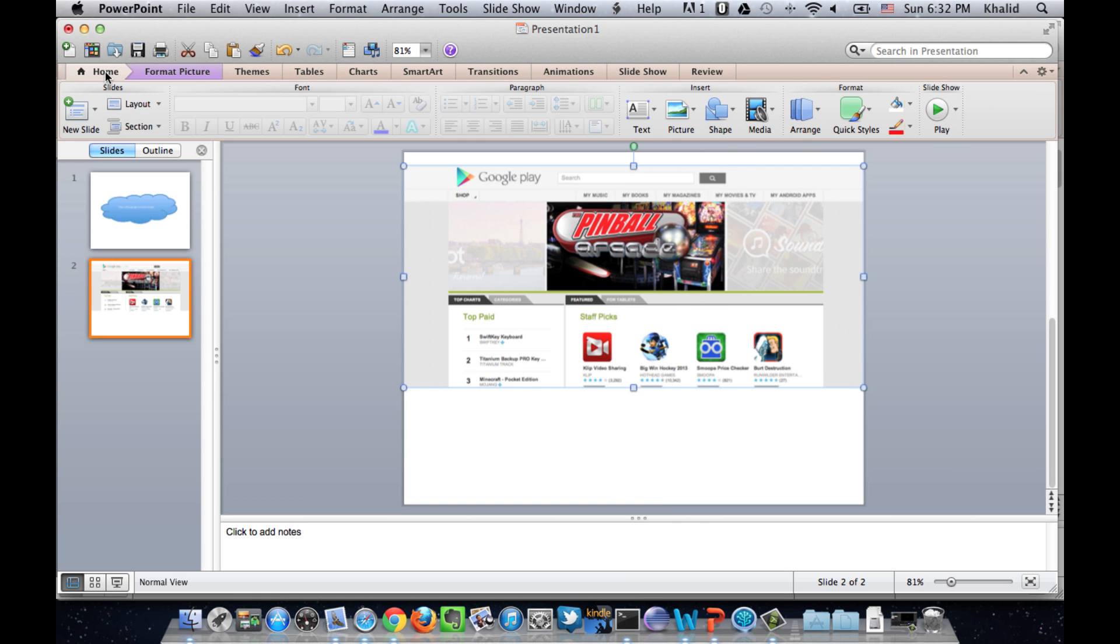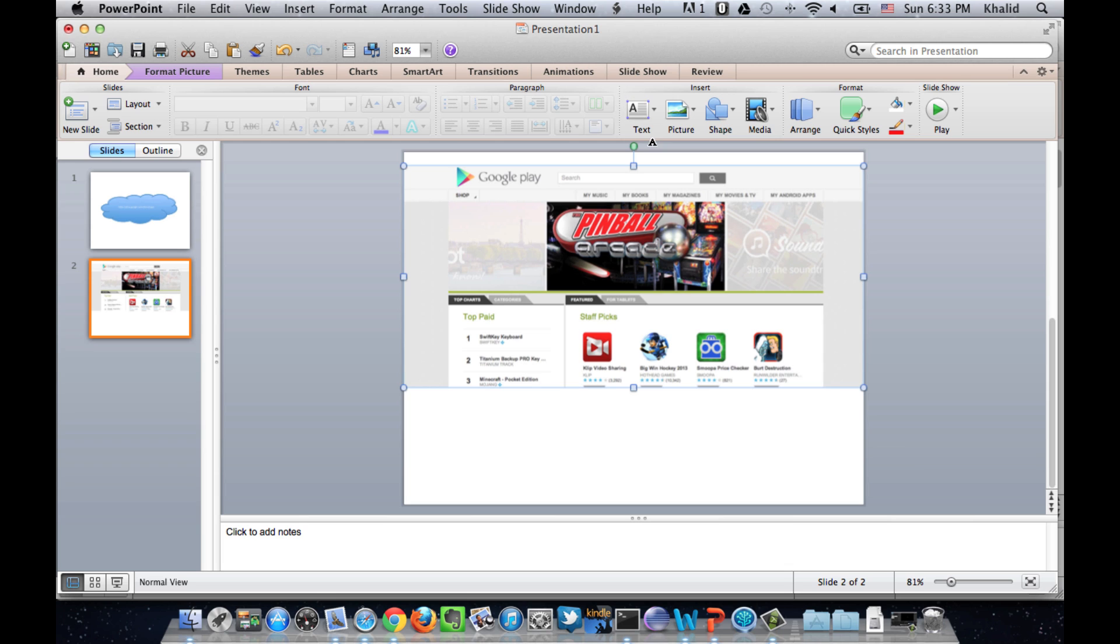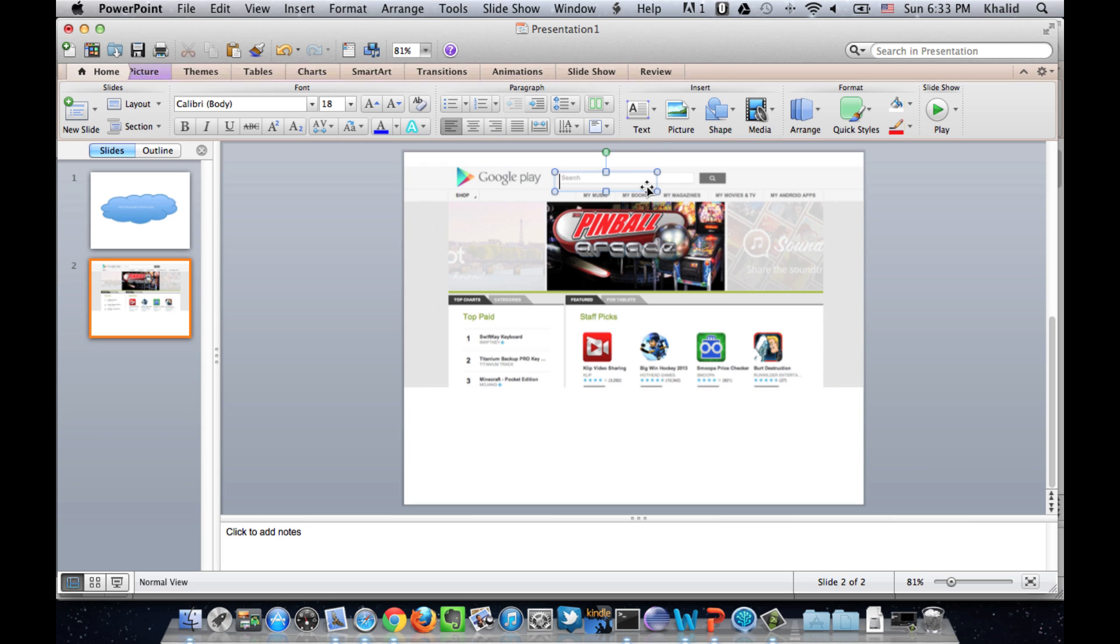Then, we add a text box around the search and then we type the text to search for.